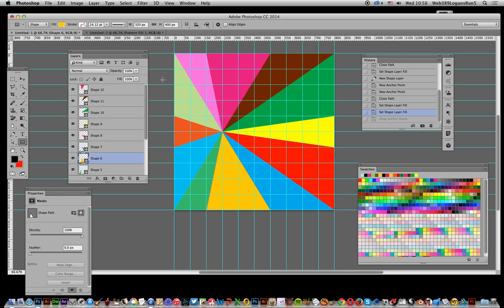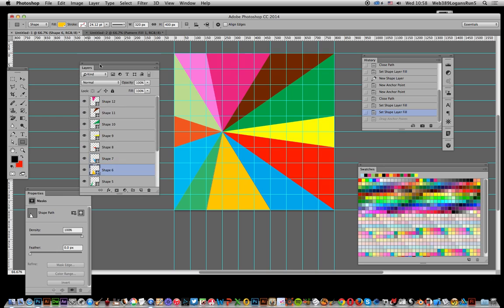Now I created this in an earlier video and I'll put a link to that. First thing to show you are these layers, they're all triangles, they're all shape layers.